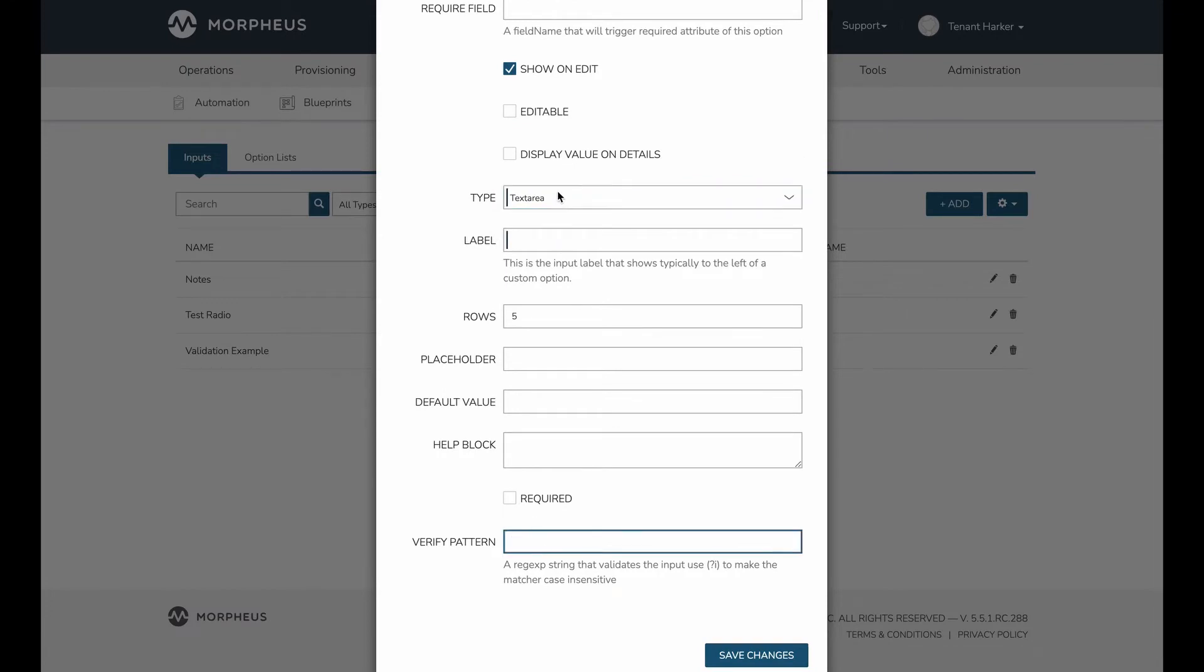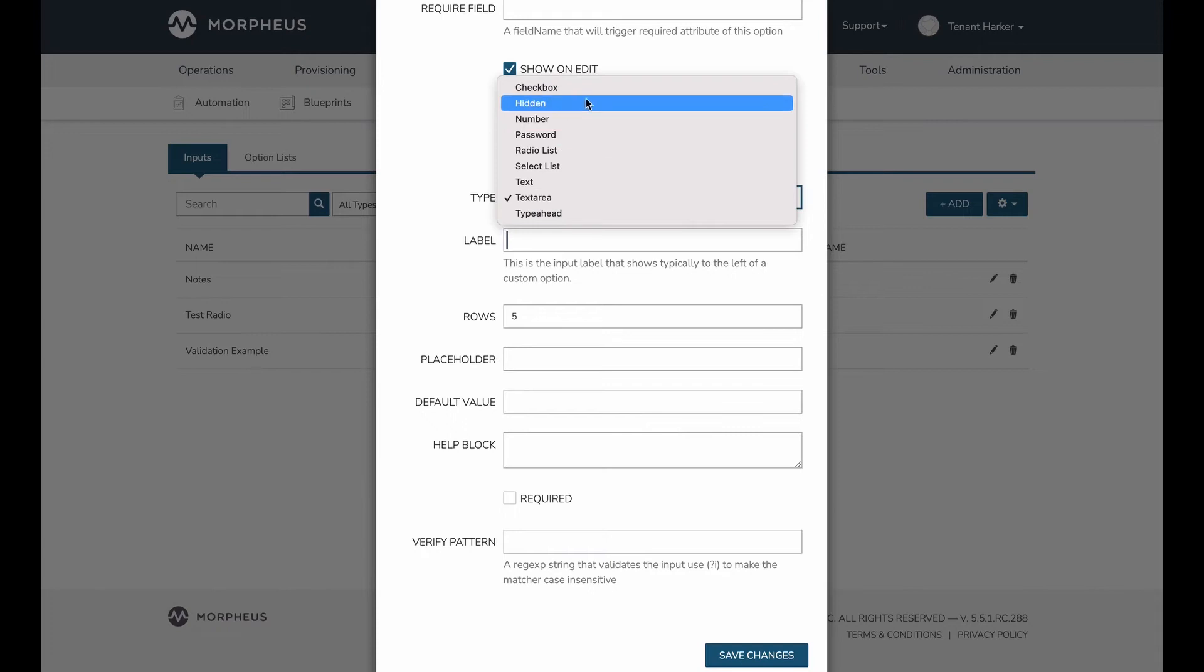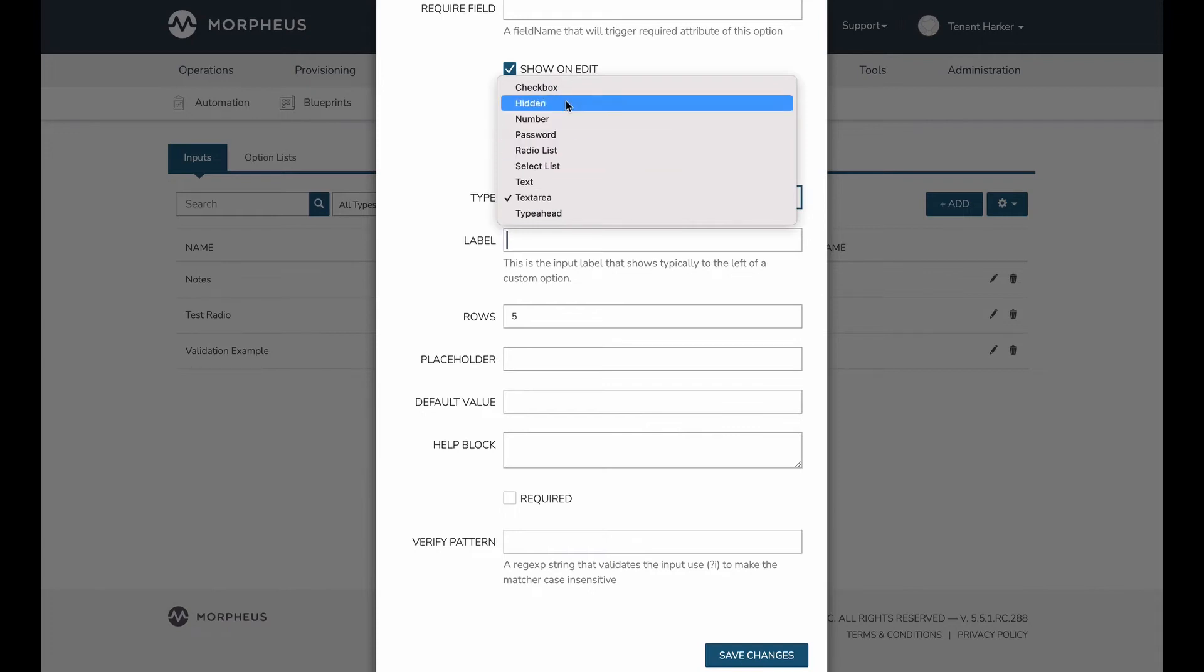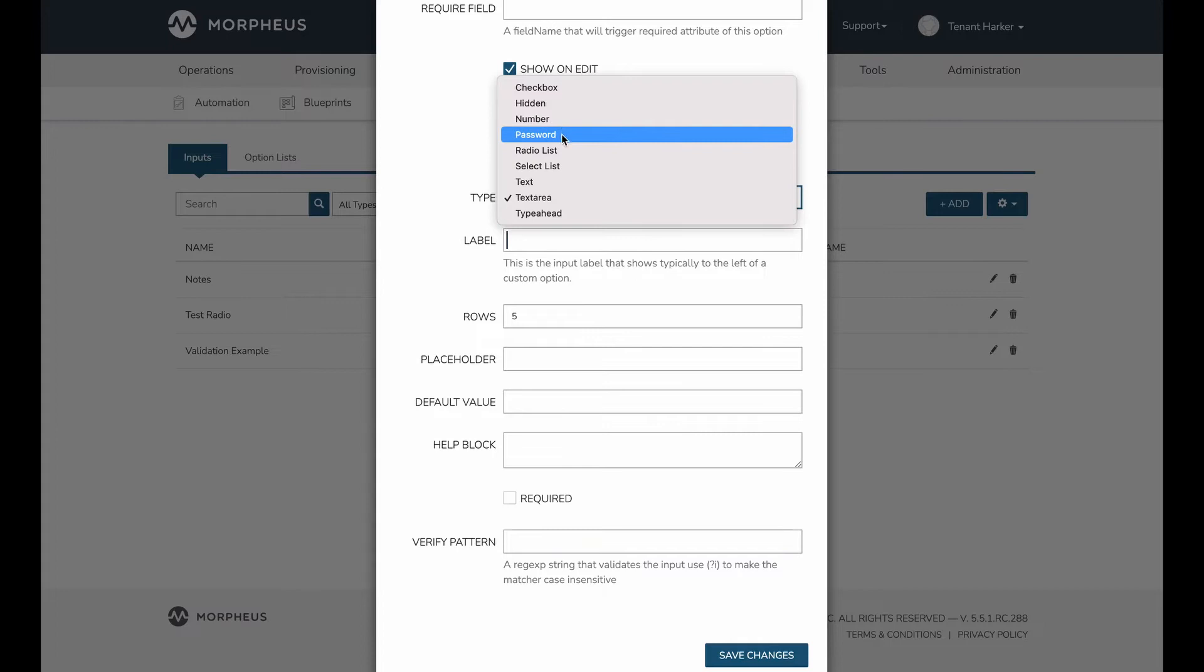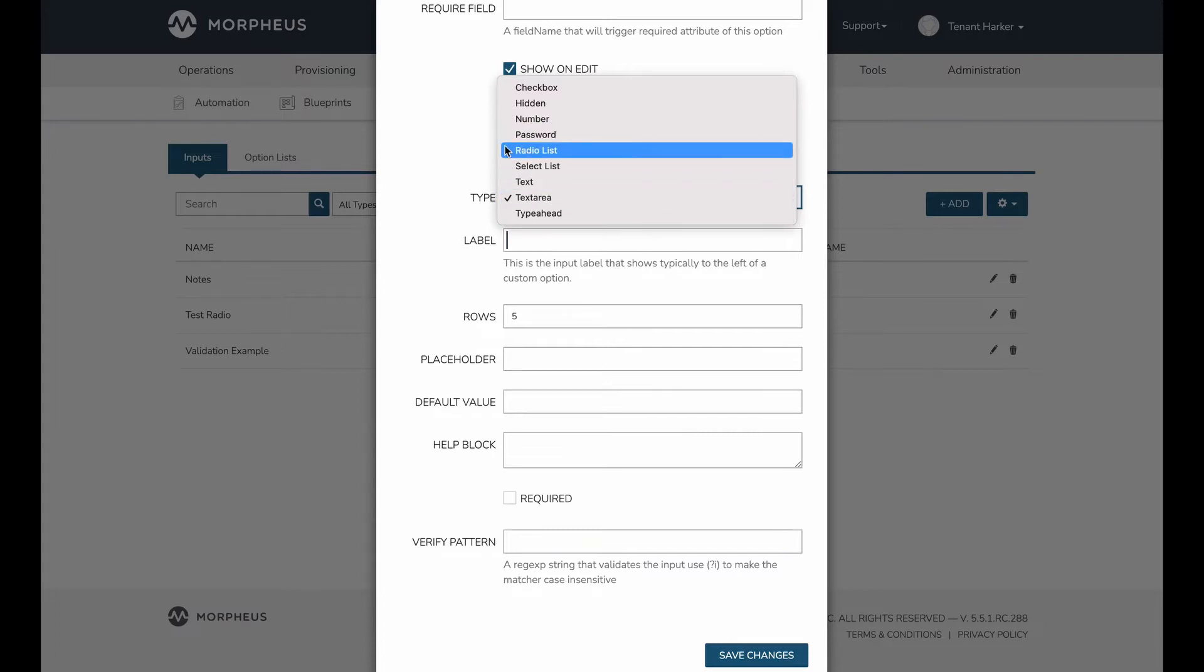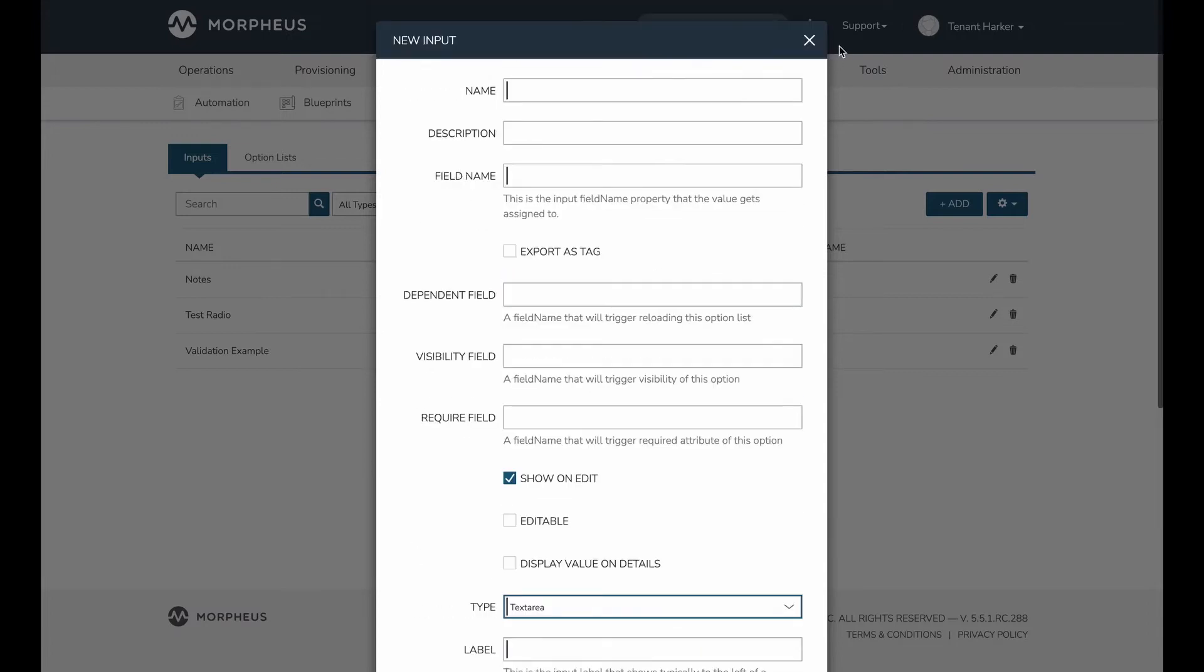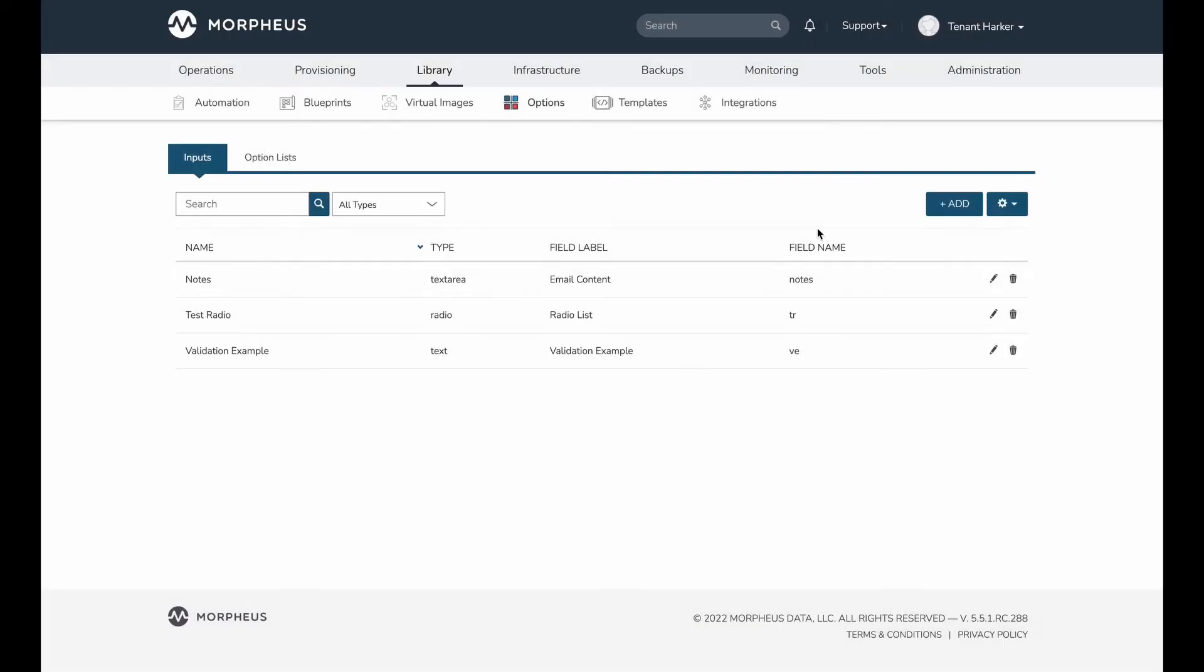You can't do this as you might suspect with any of the other types because in those cases you're giving the user a discrete list of options in most cases, and so it doesn't really make sense to verify those against some kind of pattern. So let's go ahead and close this.